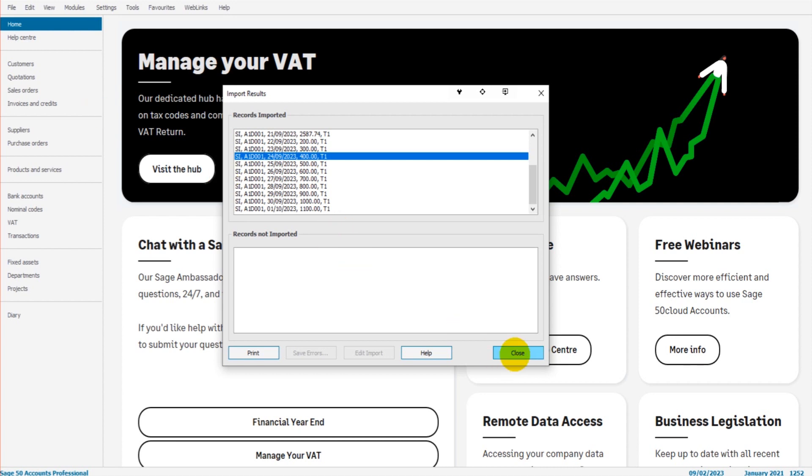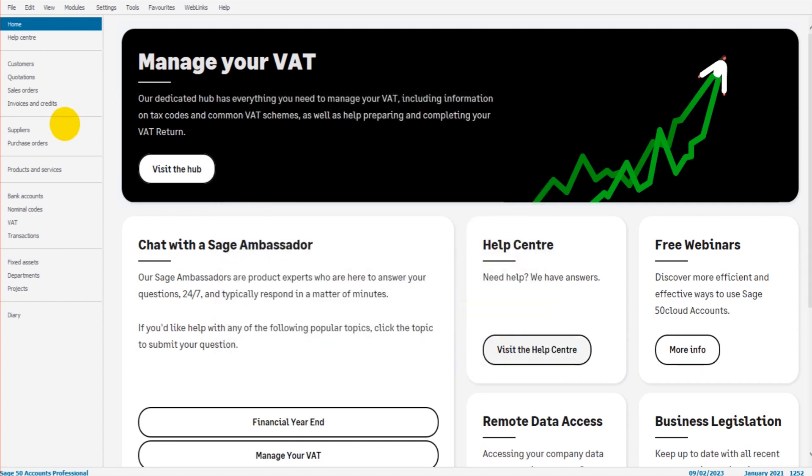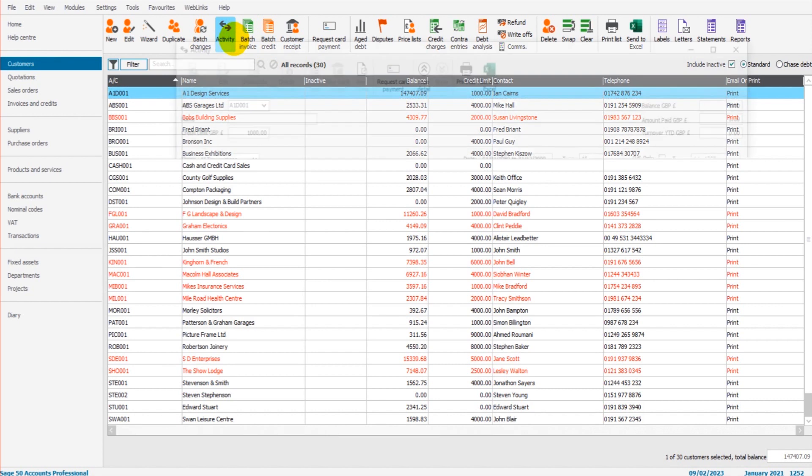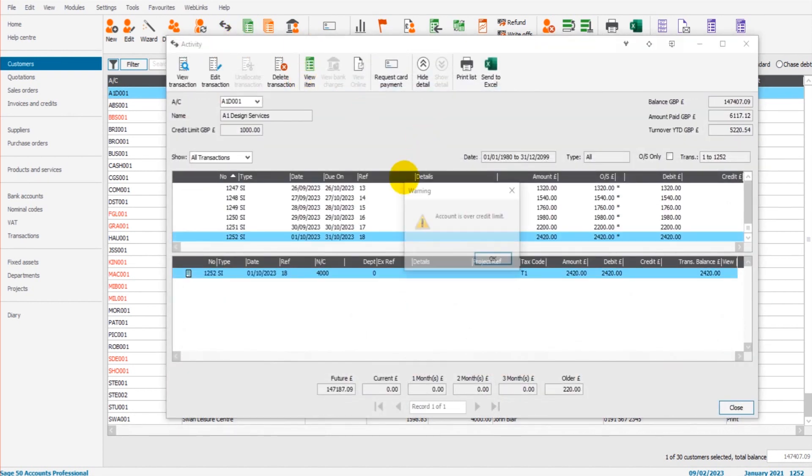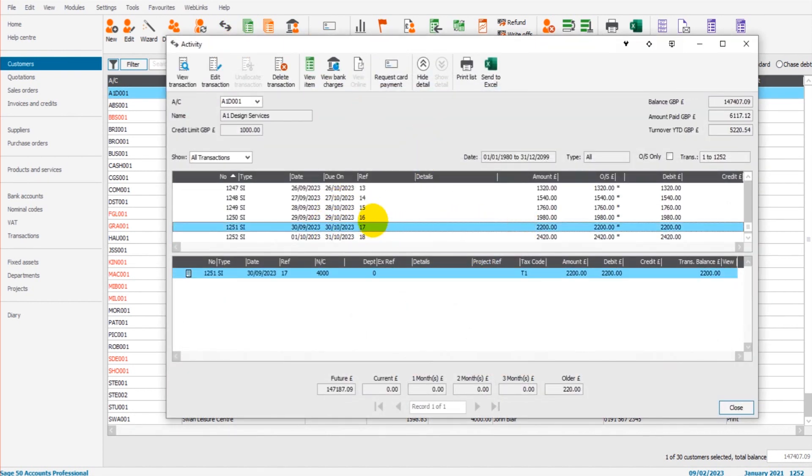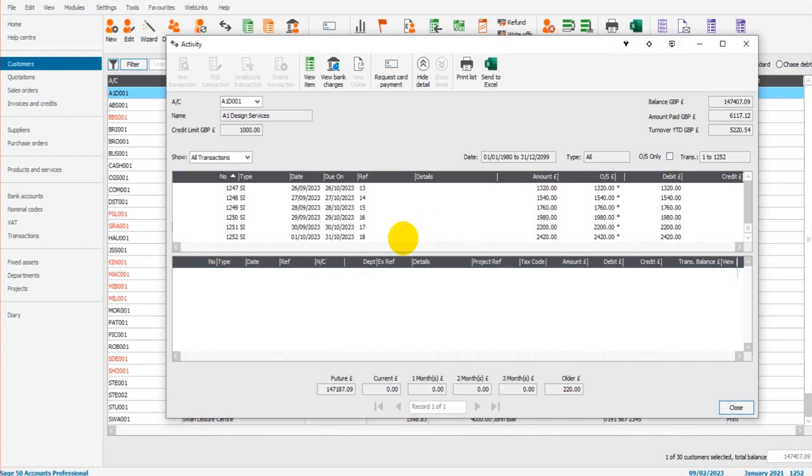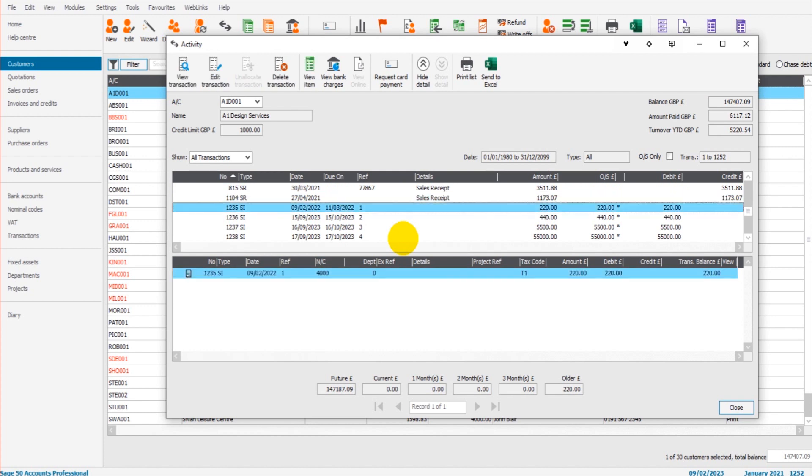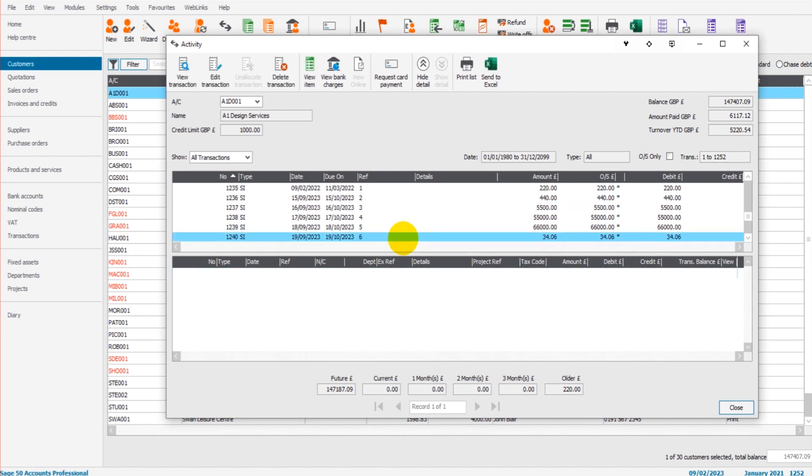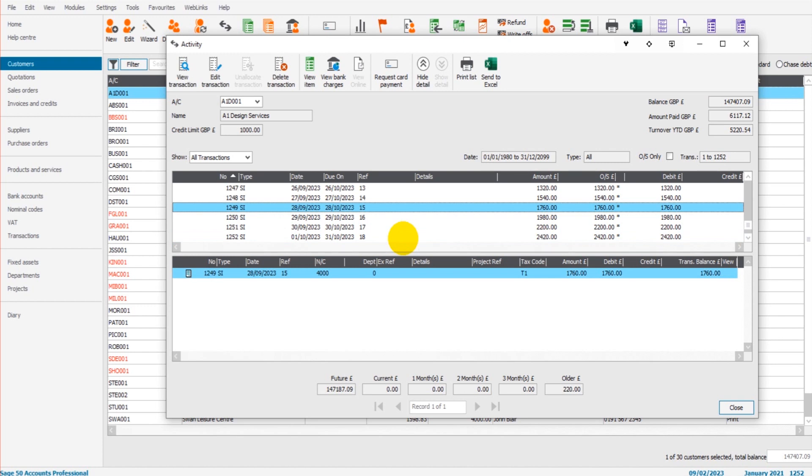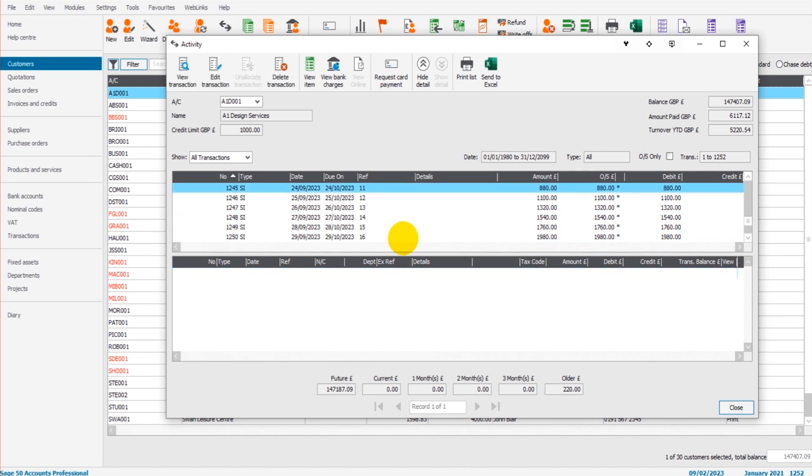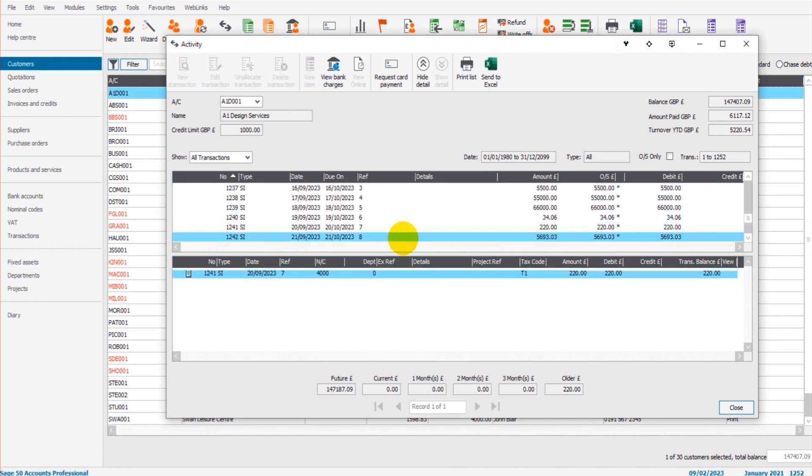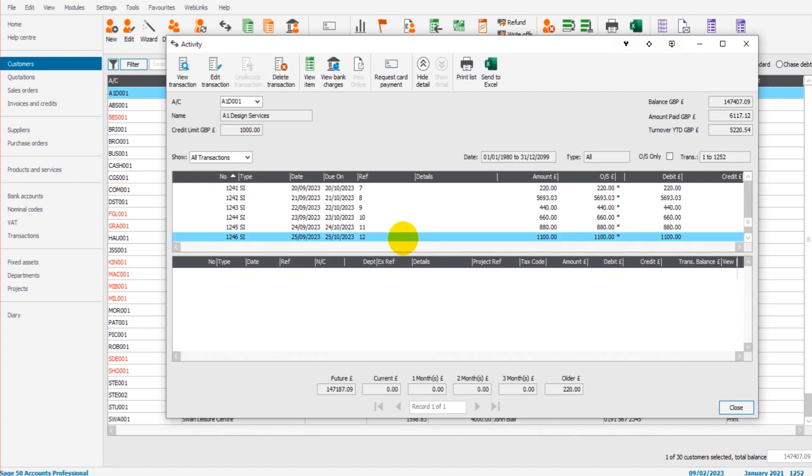Okay, so if I now click close and find that customer, which is here, and we look at the activity on this customer's account. Okay, you can see all these invoices, 18, 17, 16, all the way, hopefully down to one. Okay, so those 18 invoices were all imported. These all match my spreadsheet identically. They're exactly the same because they were imported.